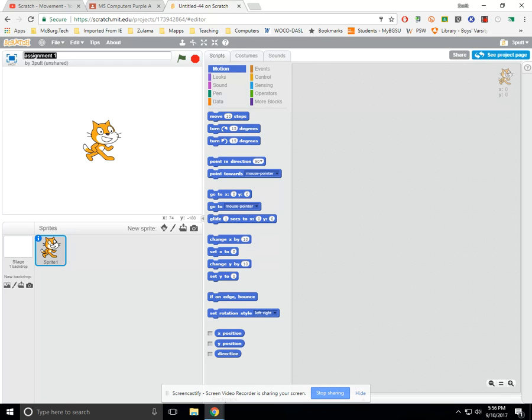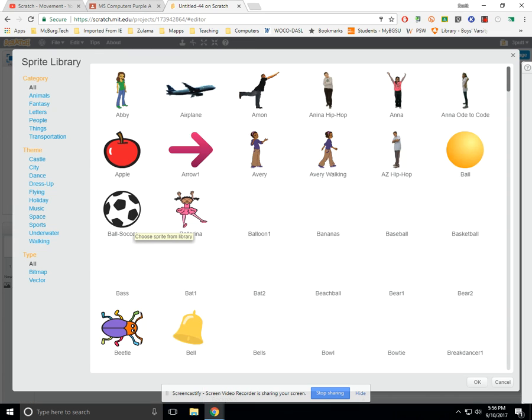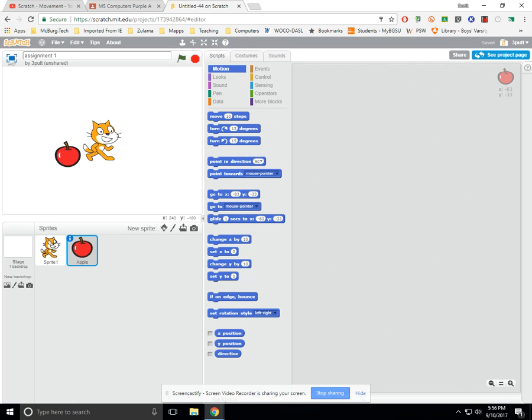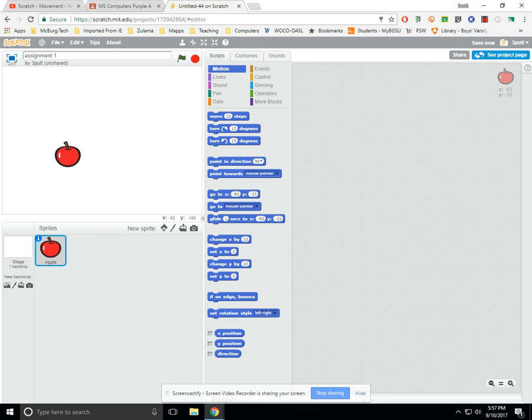I said use a sprite other than the cat. So we're going to click on Choose Sprite from Library. It doesn't really matter which one you choose. Just for ease, I'm going to choose an apple and say OK. I'm going to erase the cat by right-clicking on it, which is a two-finger tap, and hit Delete. So now I'm coding the apple.